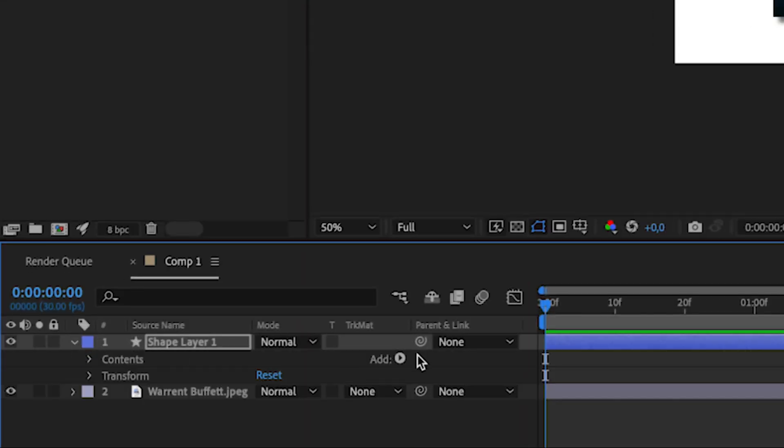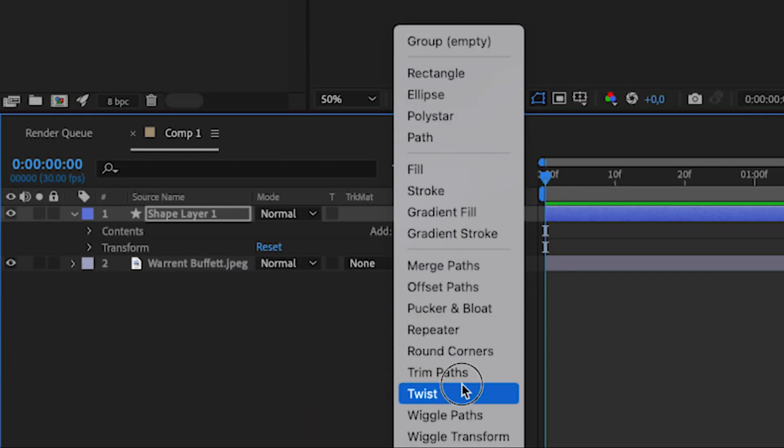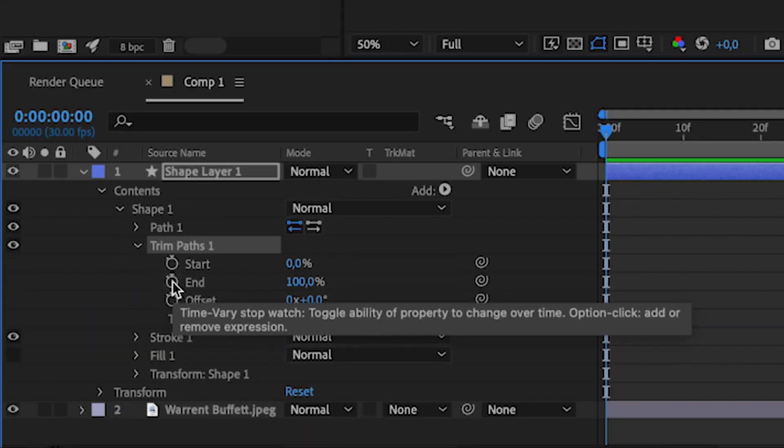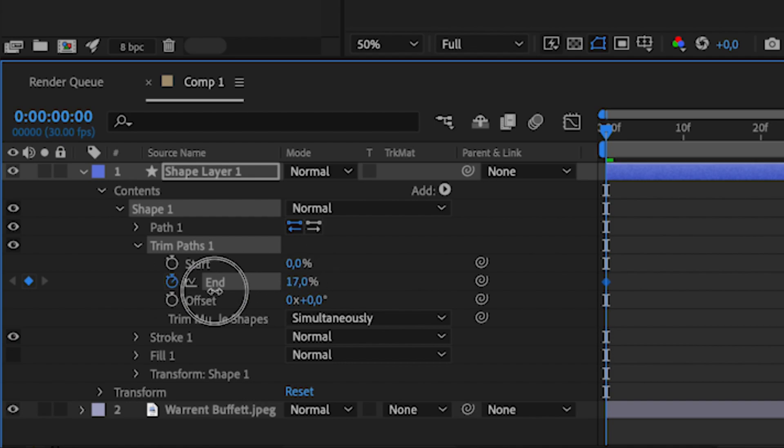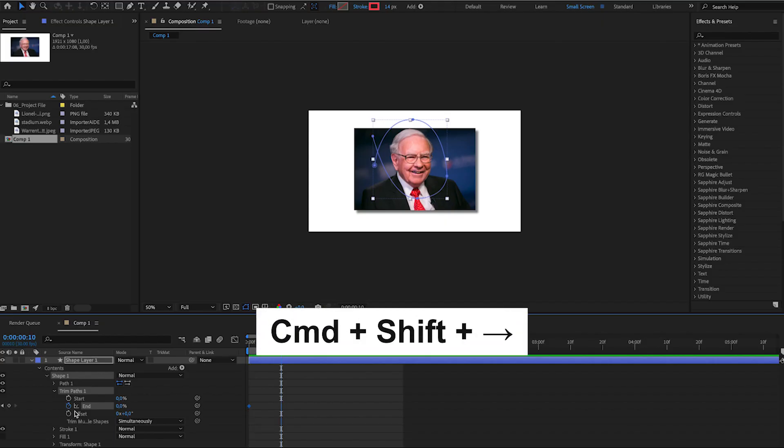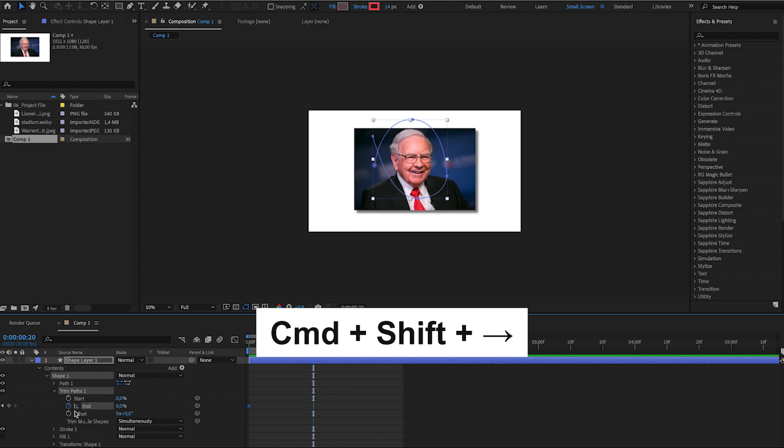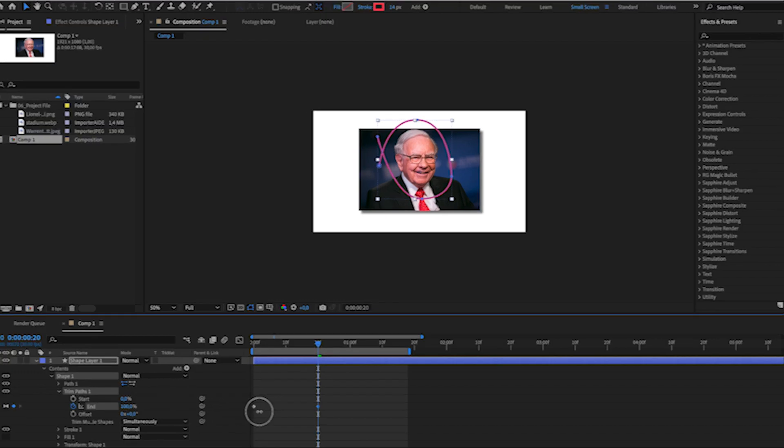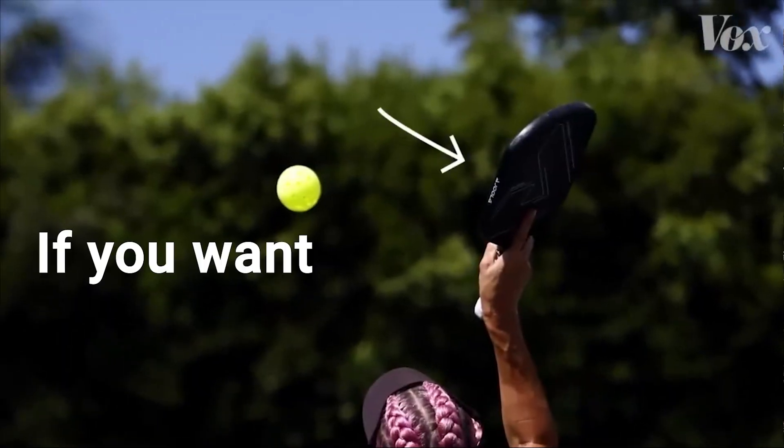Open the shape layer and add trim path. Open trim path, create the first keyframe, change it to 0. Then, go in about 20 keyframes by pressing command shift right arrow 2 times. Create another keyframe, change it to 100.